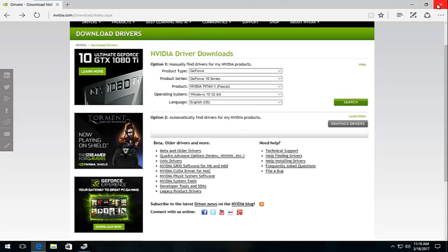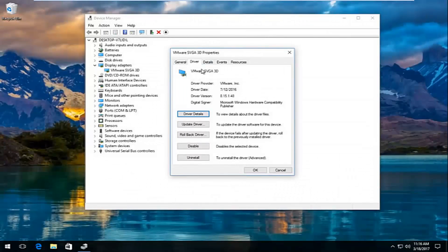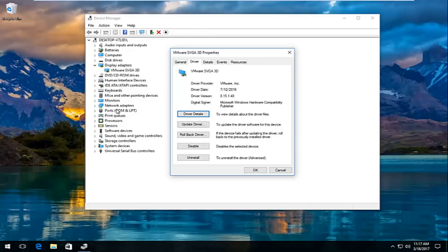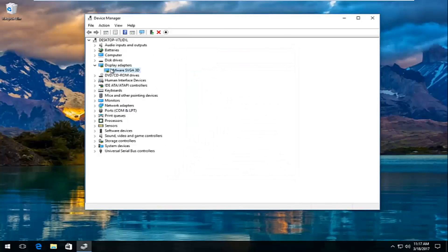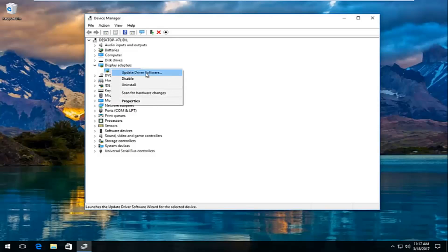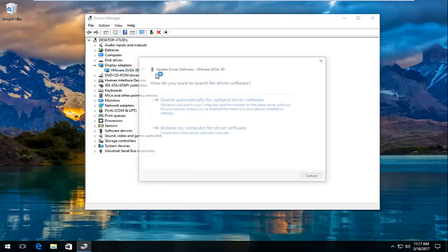If you download the driver and have to manually install it — if you didn't use the automatic install tool — all you have to do is go back to the Device Manager window, right click on the adapter again, and click on Update Driver Software. At this point you can browse your computer for the driver software. If you used the automatic run tool shown earlier, you're likely not going to have to do this.